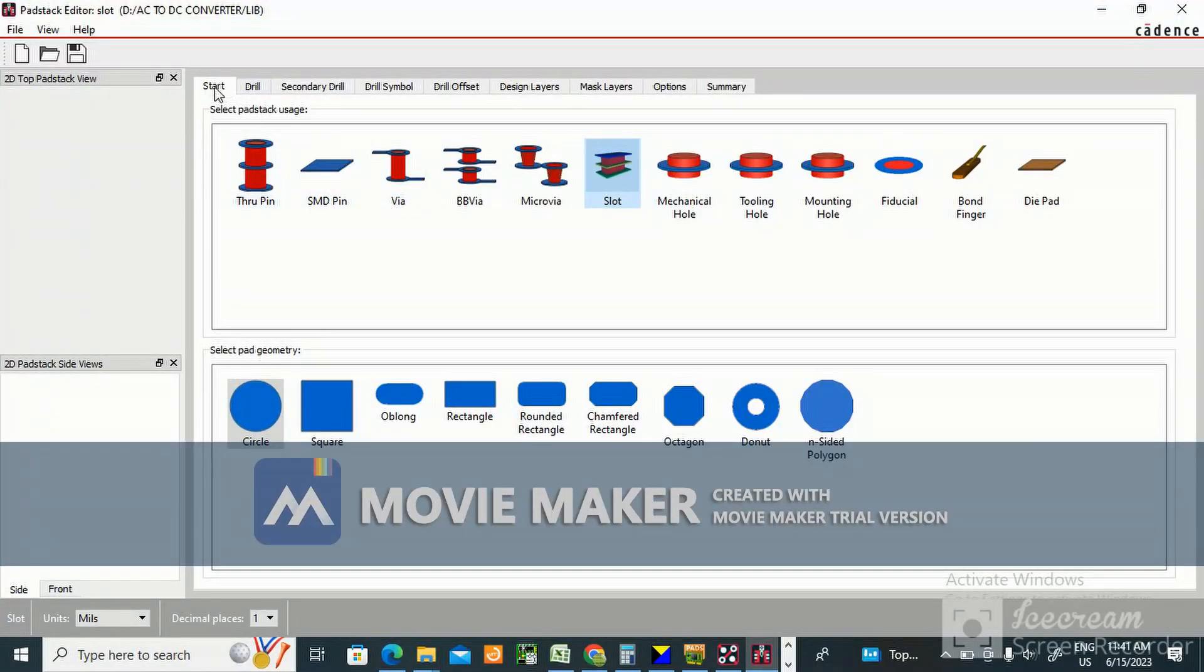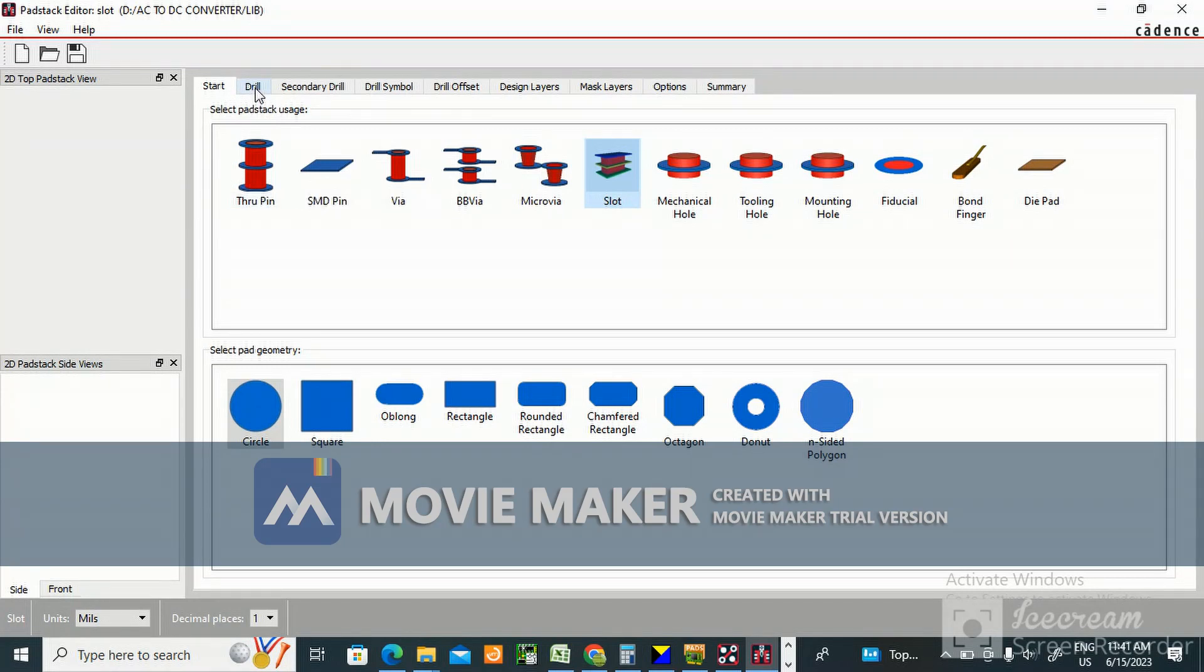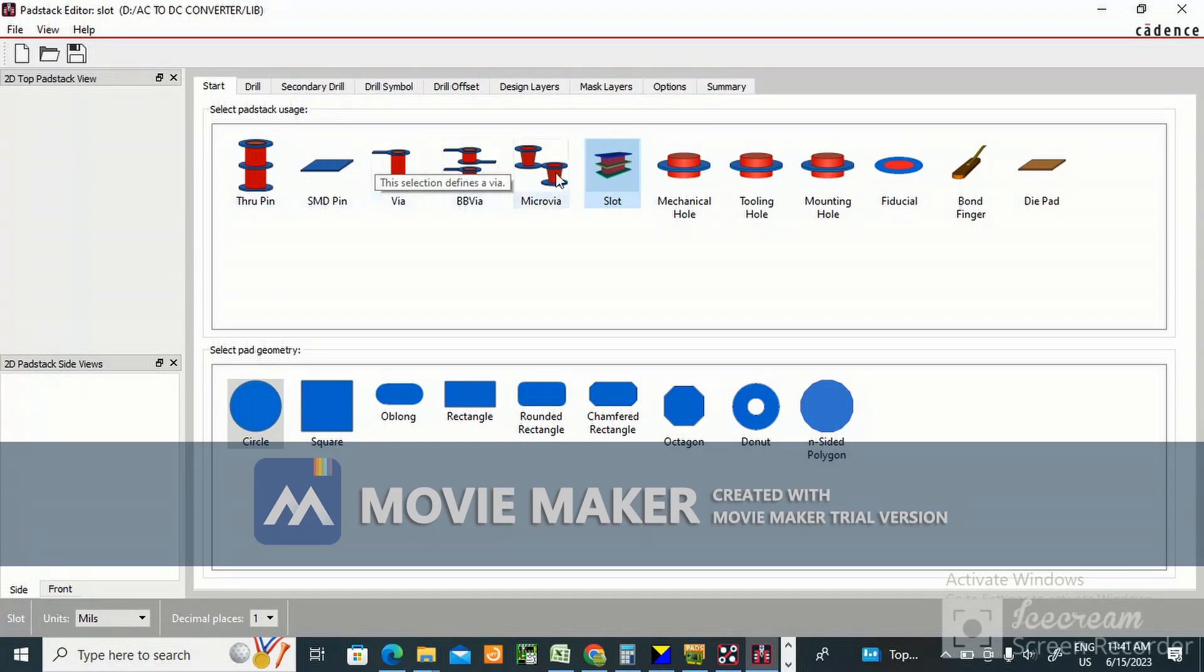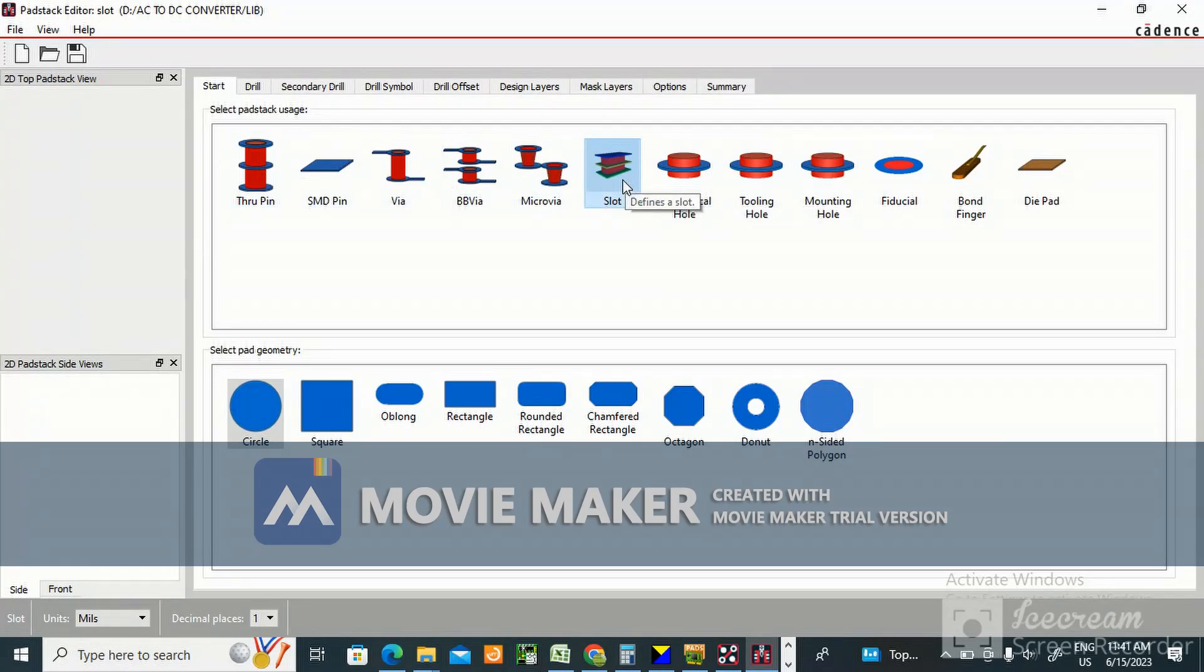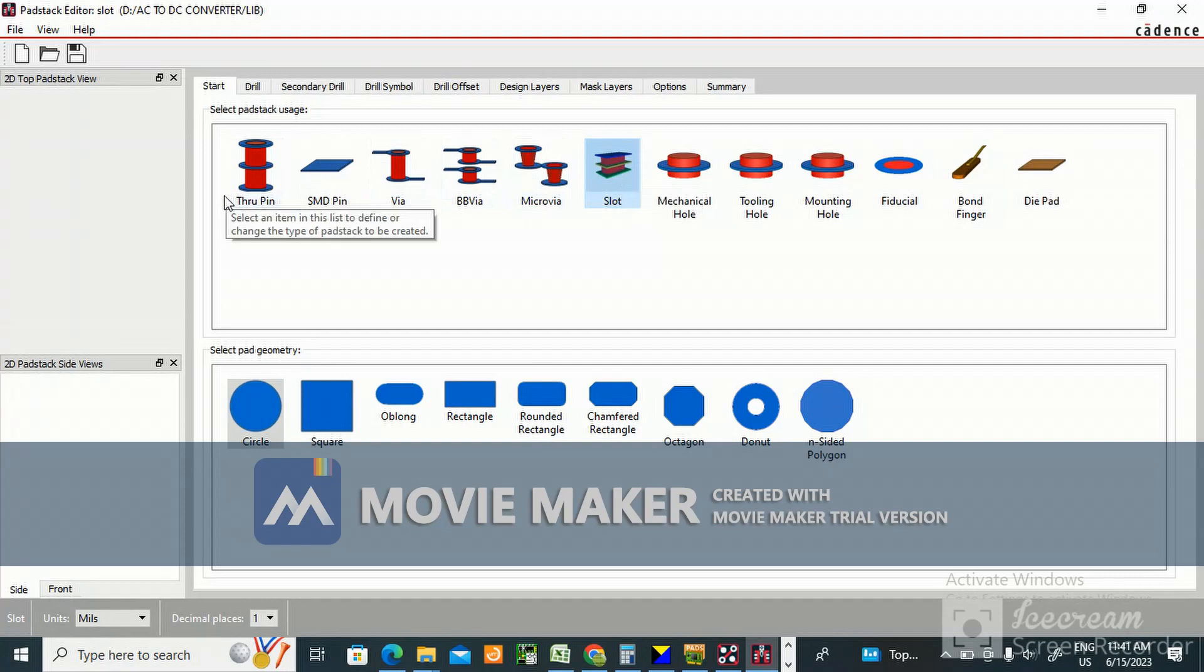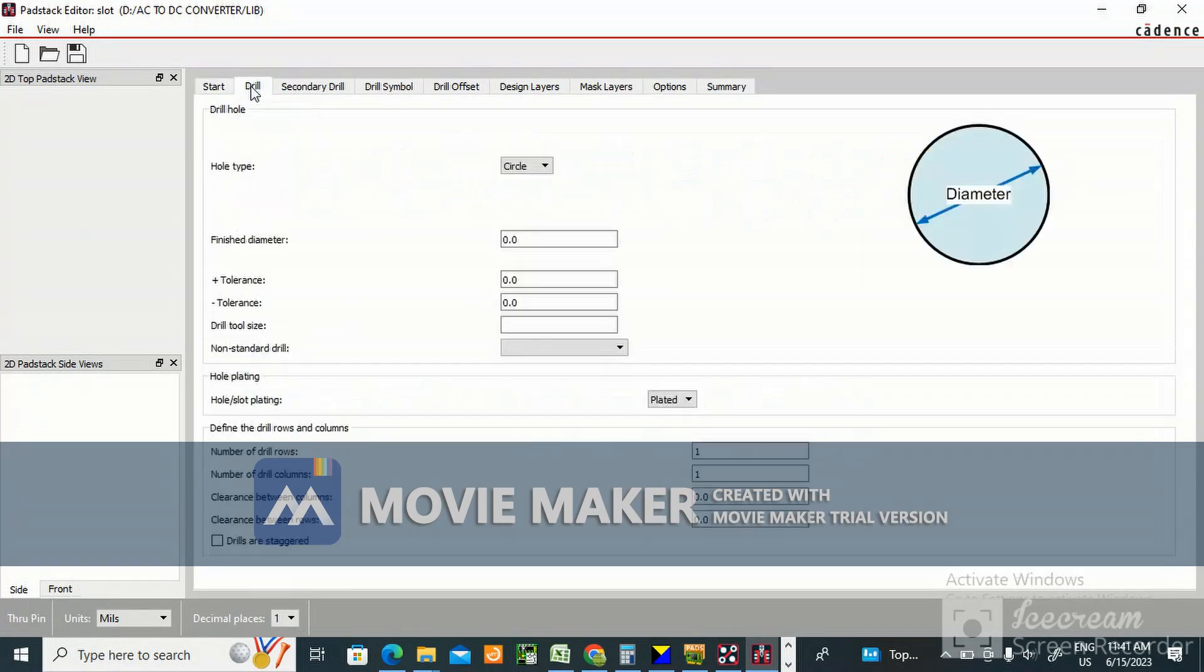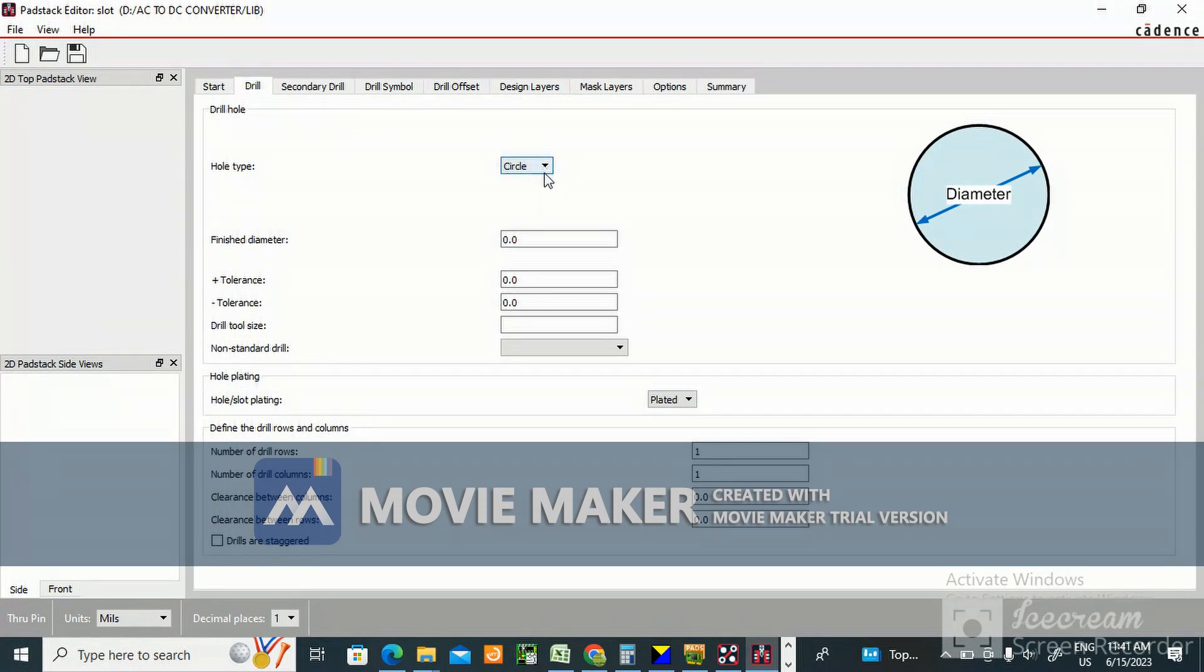This is start, this is through pin. We need to create a slot, so we need to choose slot here. If you choose drill, you will see a circle there.